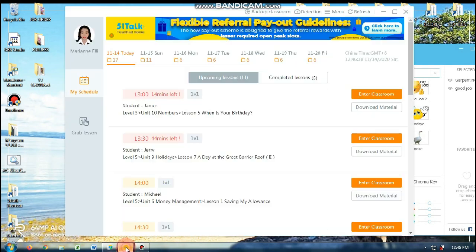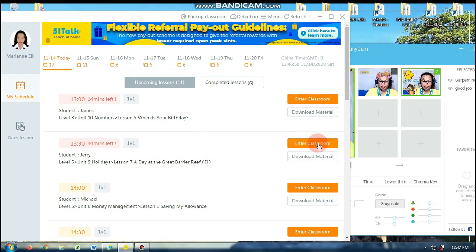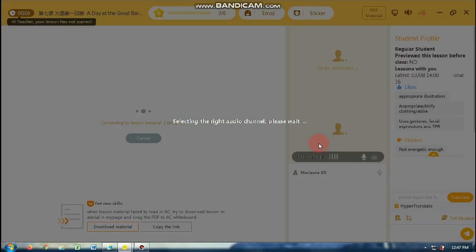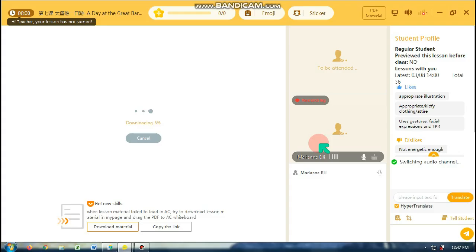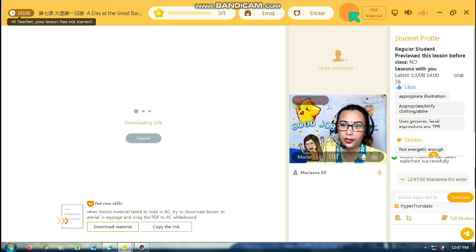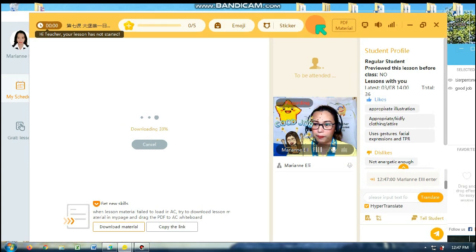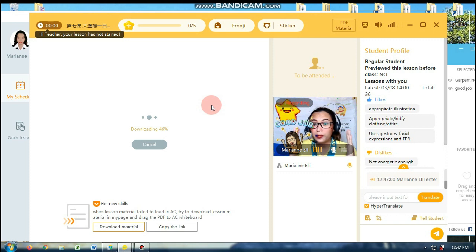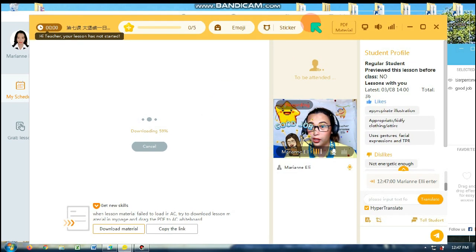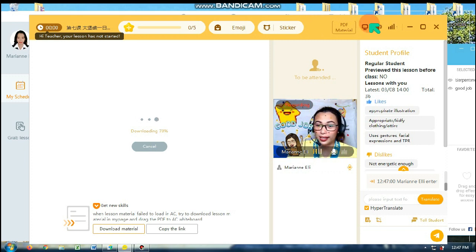First, I'm gonna open the AC. Kunyari papasok ako ng isang classroom. Medyo mahina yung internet ko ngayon. I usually put it in a fixed position — ito talaga yung pinaka-fixed position ko when I have the AC open or the classroom open.